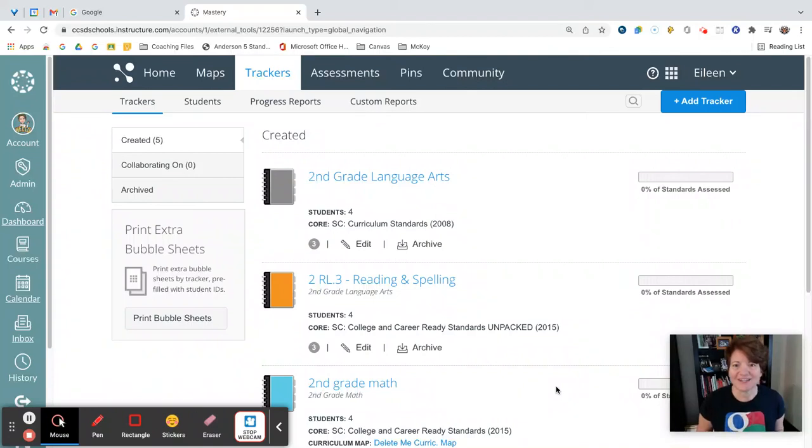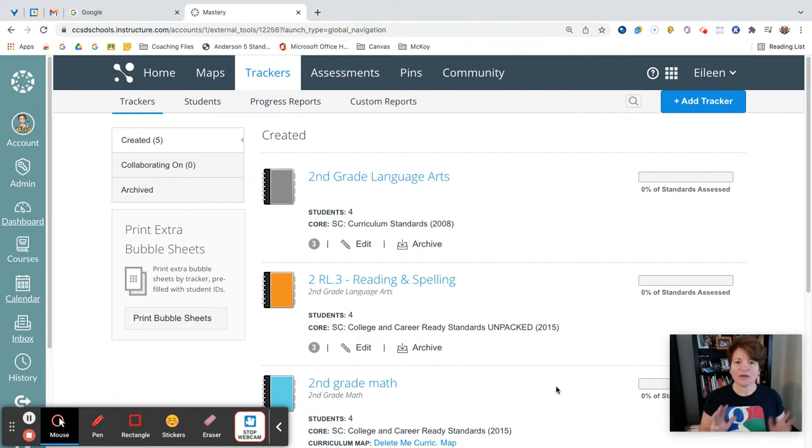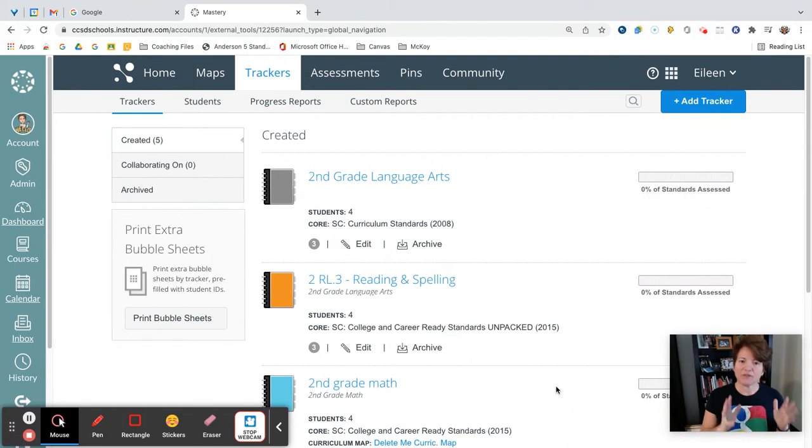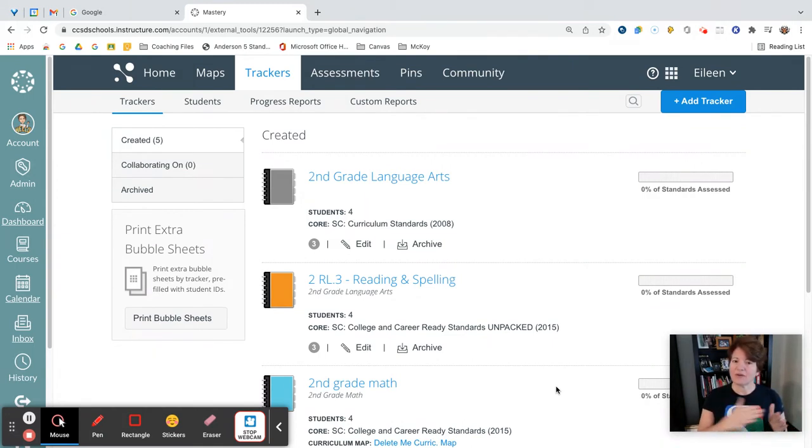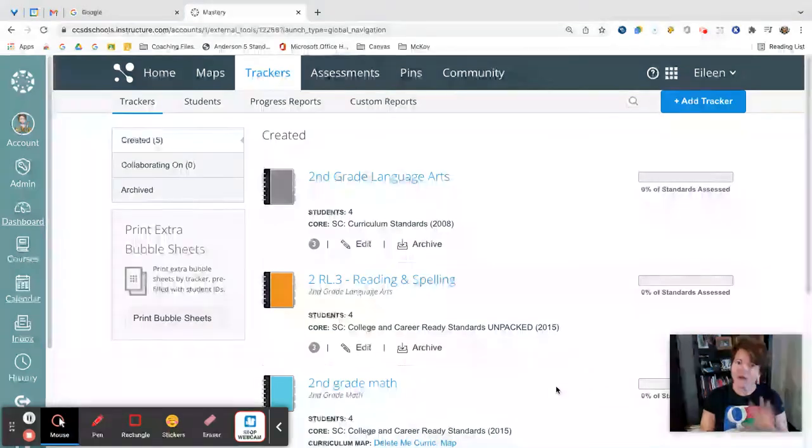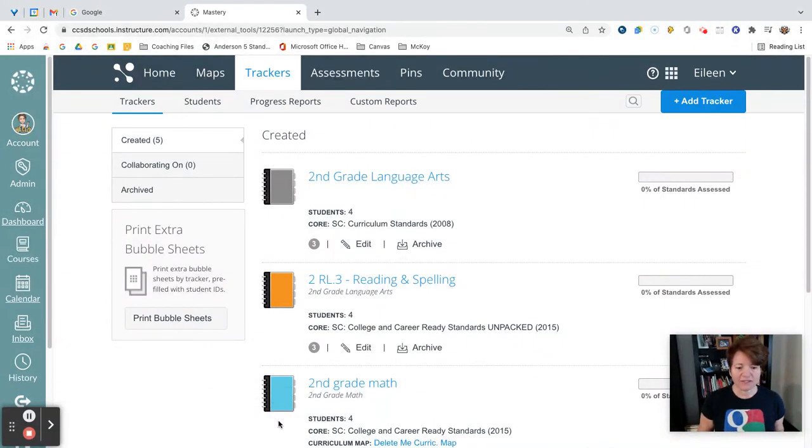Welcome friends, this is Eileen Fernandez-Parker from Cultivating the Learning, and in this quick tutorial I'm going to show you how you can organize your tracker and you can group items based on the unit or the theme that you are teaching so that they don't have to go in order. You can mix them all up and cover multiple standards at the same time. Alright, so let's get started.